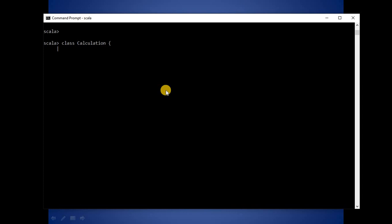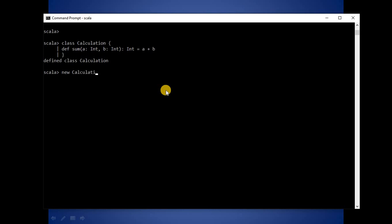Now we will see how to define a class. To define a class, first we need to write the keyword class, then the class name — calculation — then we open up the curly braces and define the same function we defined earlier, then close the curly braces. Our class is ready with its member function. Now it's time to call the member function: first we create the object of this class, then call the function name with arguments, and our result is 5. We have successfully called the class member.